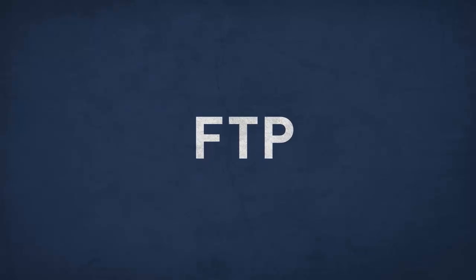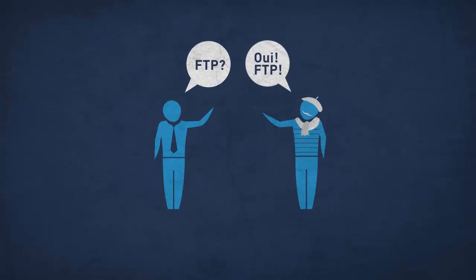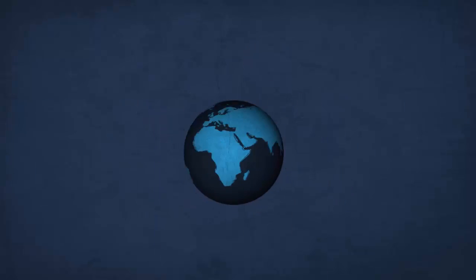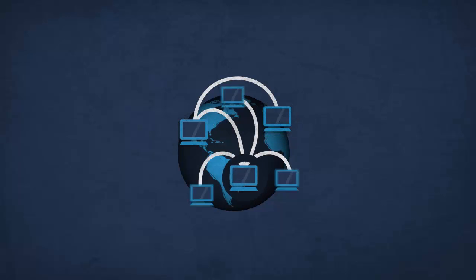FTP is great. It's the universal language of file transfer. Send some stuff here, send some stuff there, no problem.